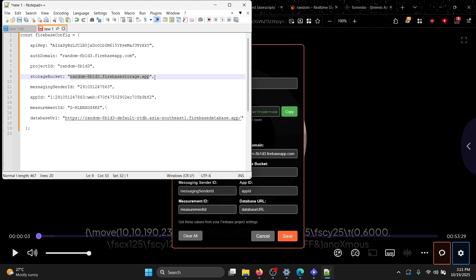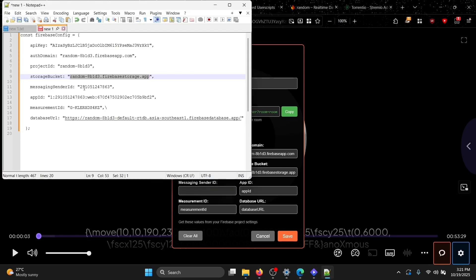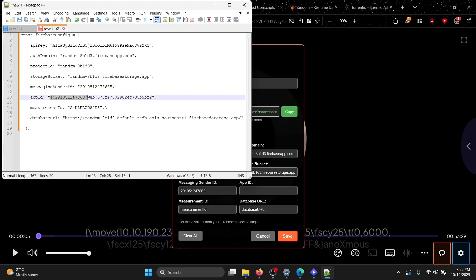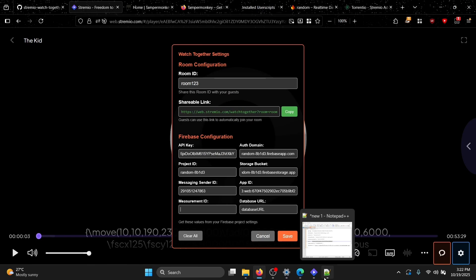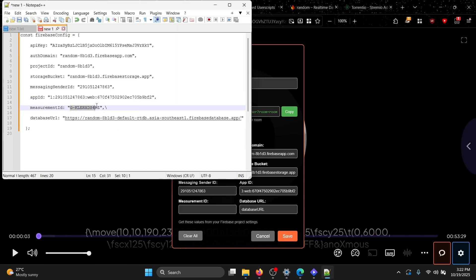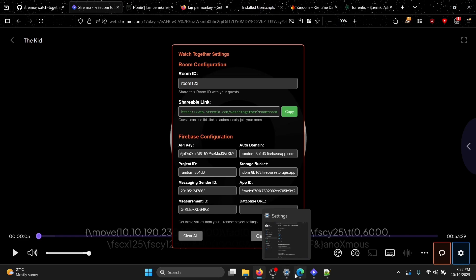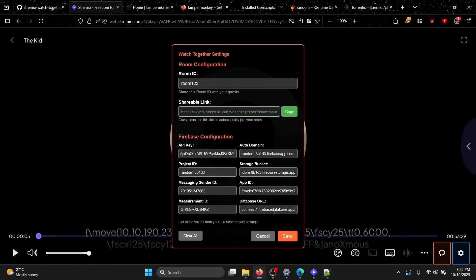Continue filling in the remaining fields: Storage Bucket, Messaging Sender ID, Application ID, and Measurement ID — copy each value from your Firebase config in Notepad and paste it into the corresponding field. Finally, paste your Database URL into the last field, then click Save.